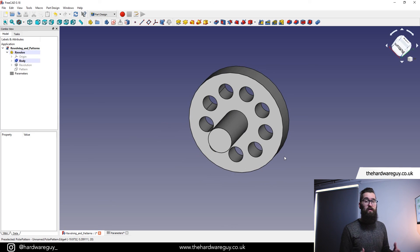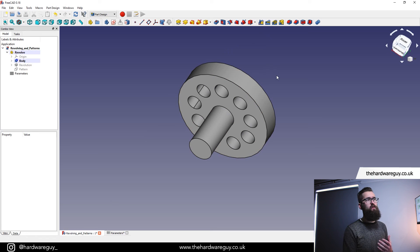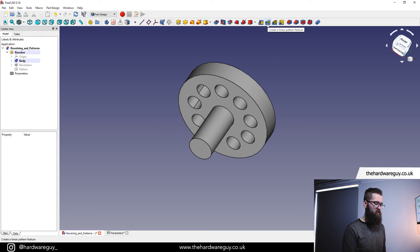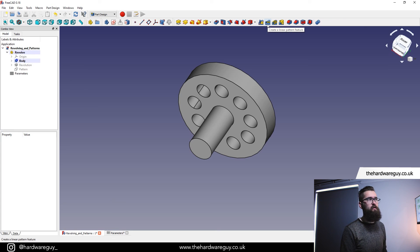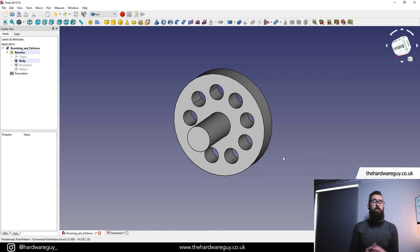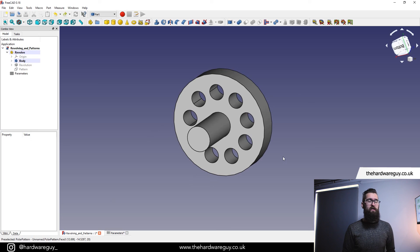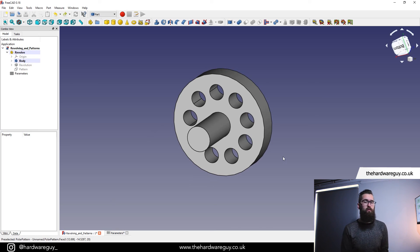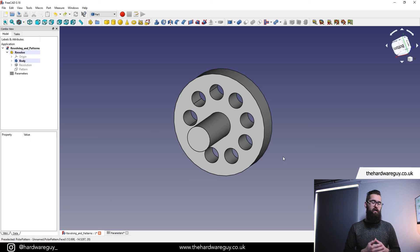Just to highlight patterns as well — there's also a linear pattern tool, so if you have a cut and you want to duplicate it in a straight line, you can do that as well. So there we go — that's revolving and circular patterns in FreeCAD. Hope you found it useful. As always, thank you for watching, subscribe for more, and I'll see you in the next video.